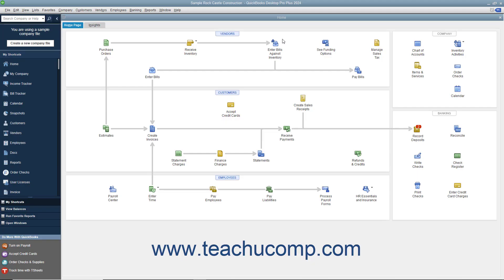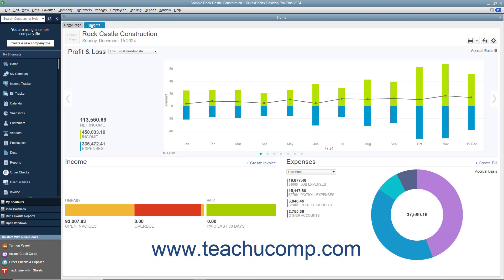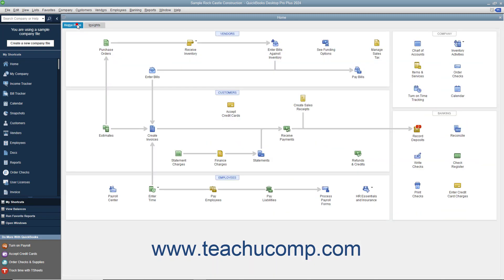QuickBooks Desktop Pro displays the home window when you open a company file. The home window contains the Home Page and Insights tabs in the upper left corner of the page. You can switch between them by clicking the tabs, which shows the different content on each tab within the home window.